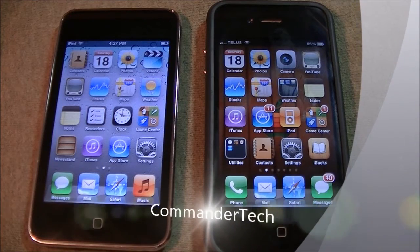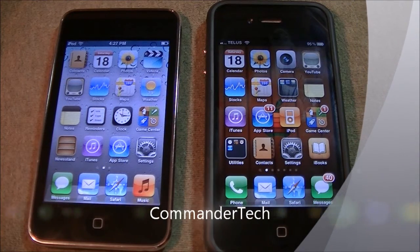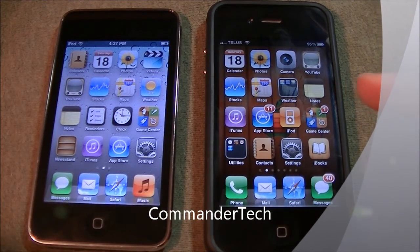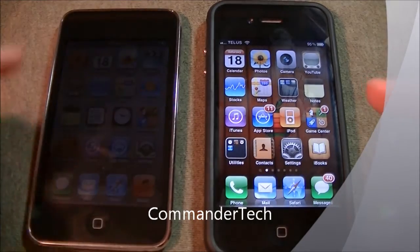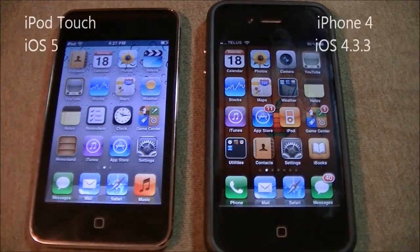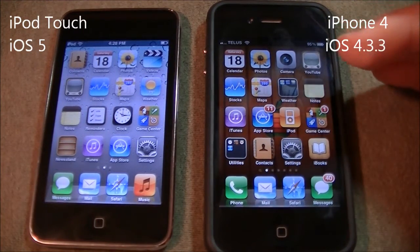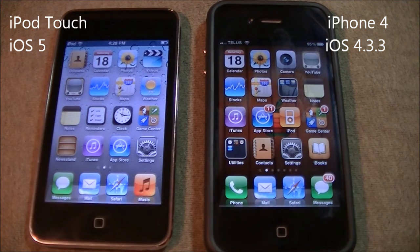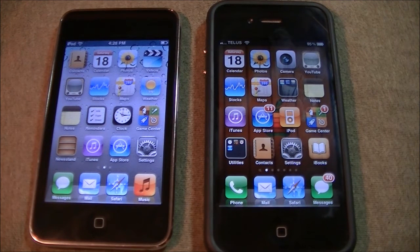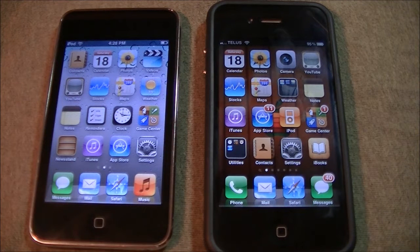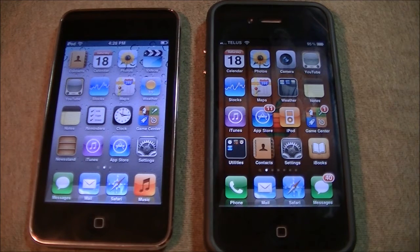Hey YouTube, Commander Tech here. I have my iPhone 4 and my iPod Touch here. This is running iOS 5 and this is running iOS 4.3.3. In this video I'm going to show you Game Center on both. Game Center on iOS 5 has new features. So this is going to be a bit of a comparison — let's look into that.